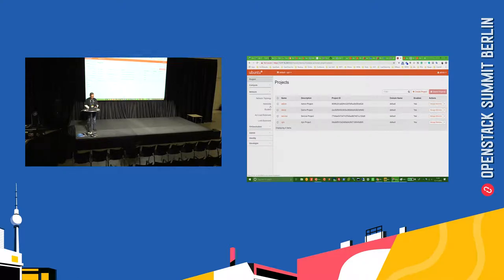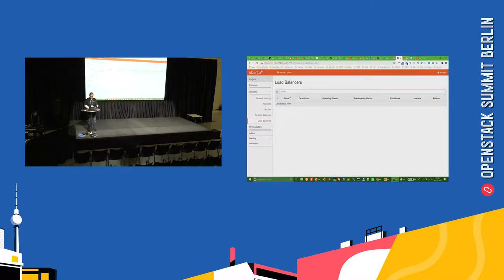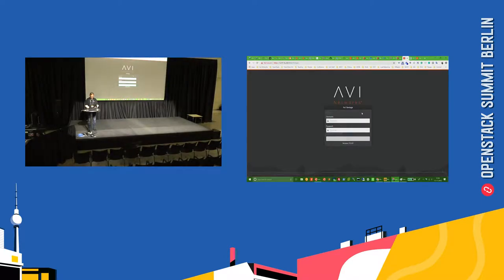In terms of OpenStack, you have your load balancers. What we'll see is that we have a controller which is spun up in OpenStack.